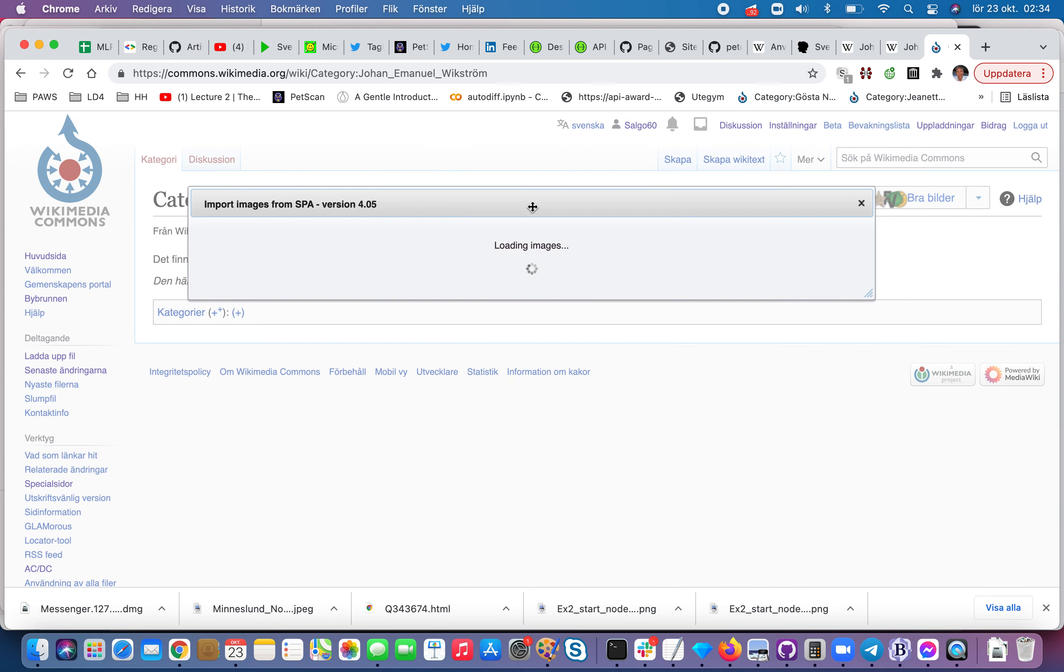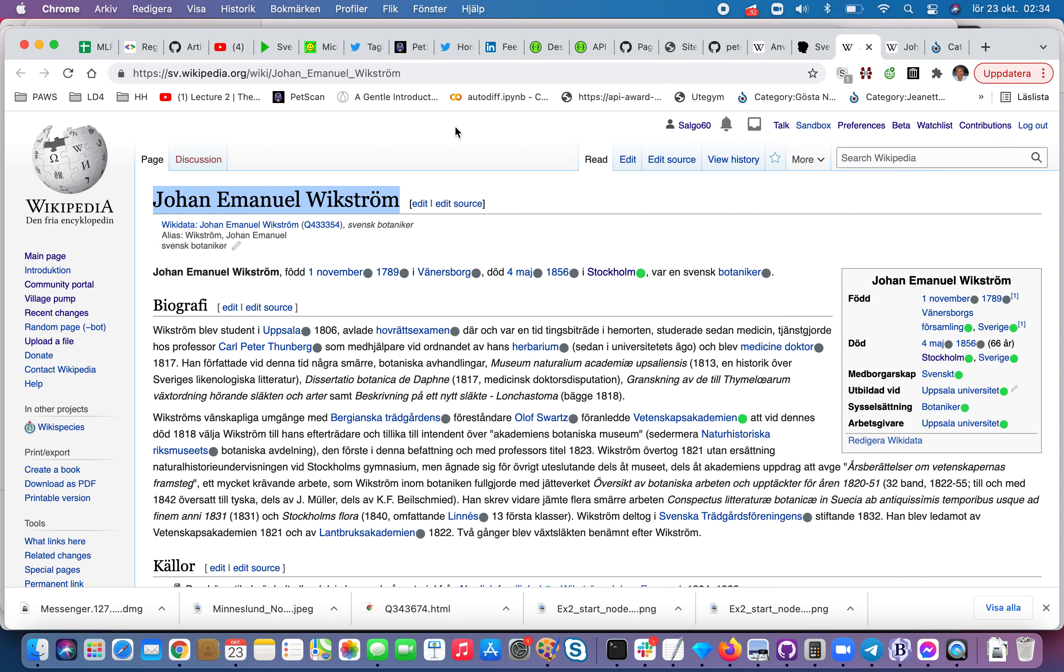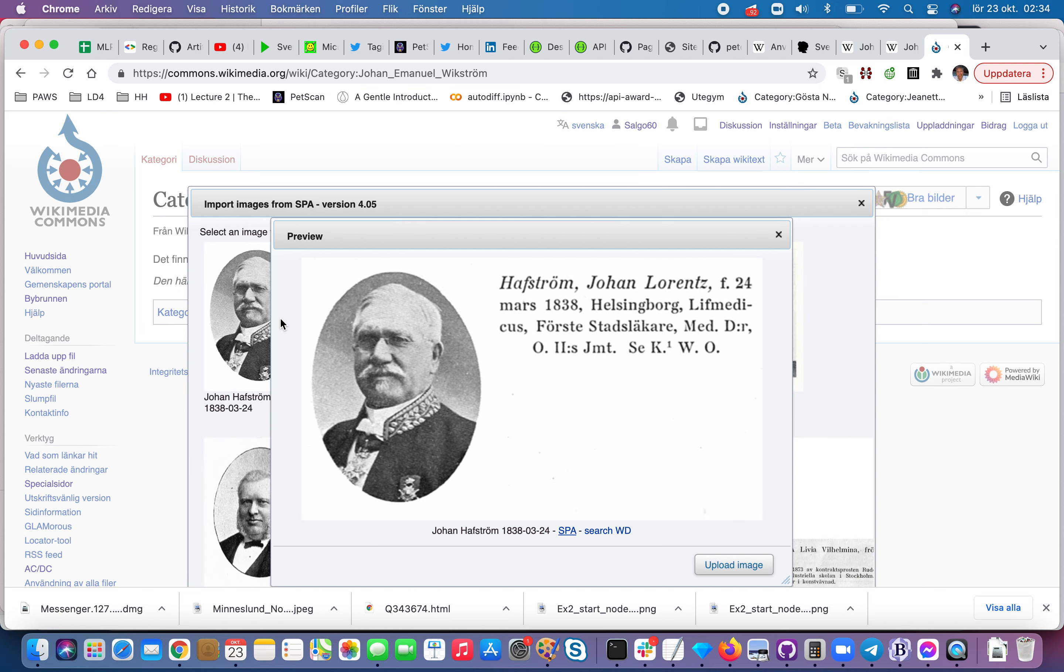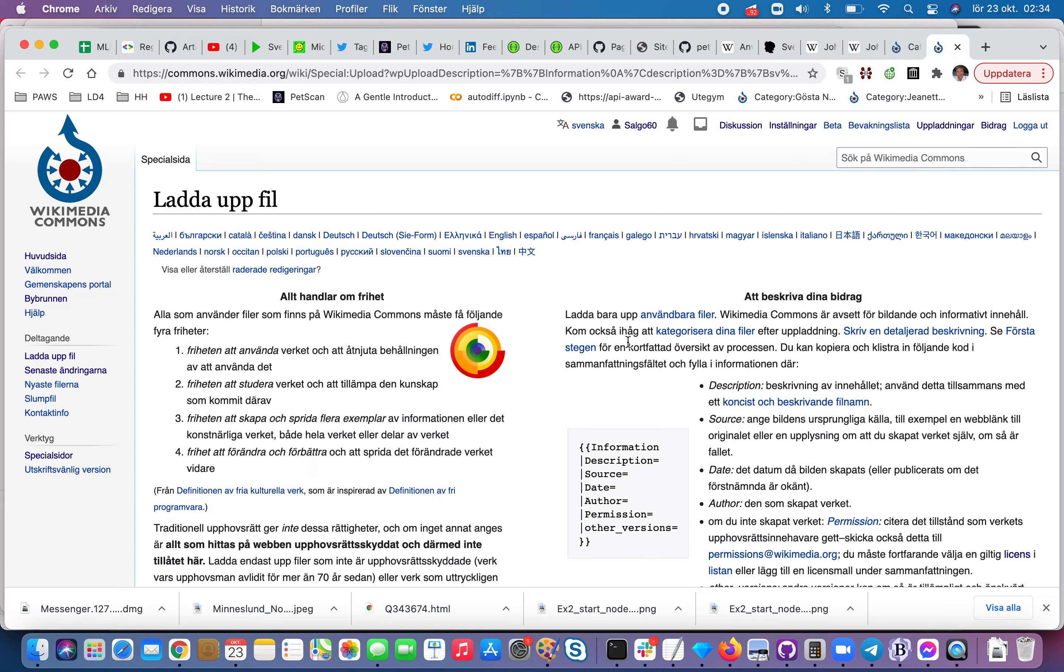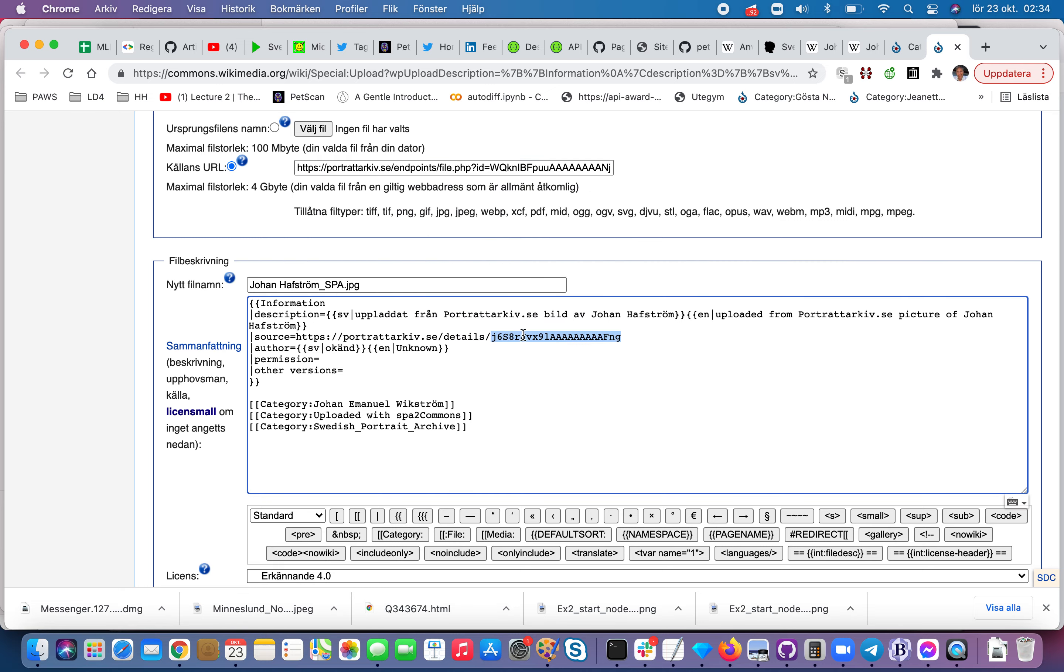Then I know that the one we should have is this one. So then if I take that one and say upload, I can change this with the ID and I can change this with ID.